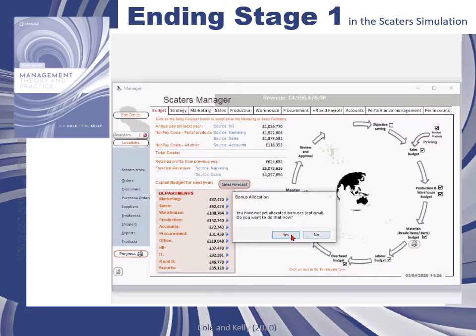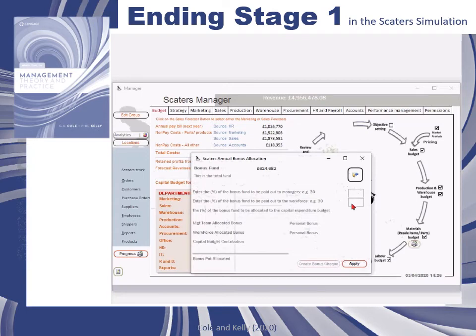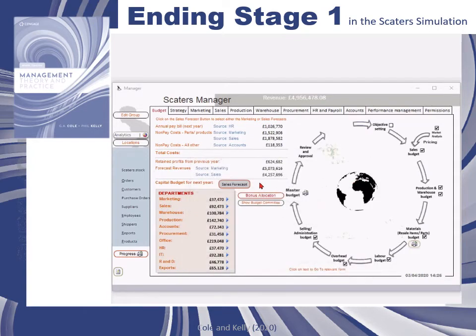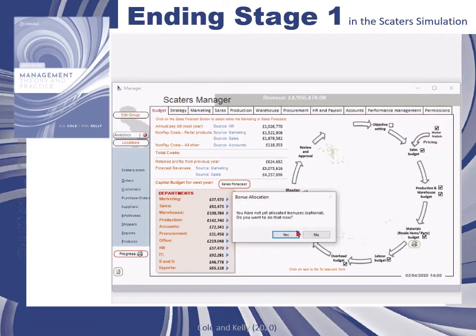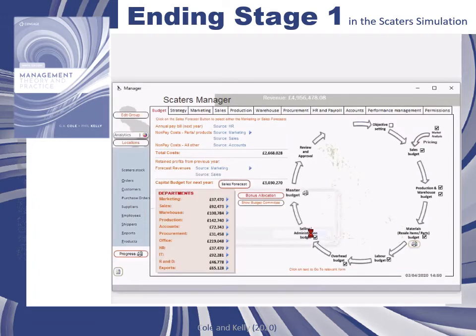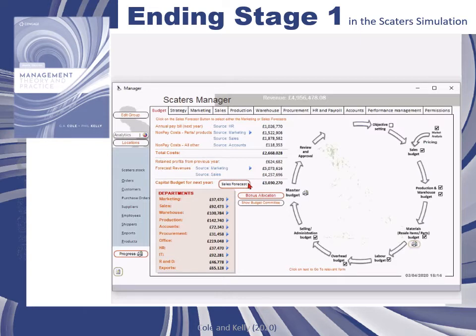You can also run forecasts and allocate bonuses to improve motivation, or run forecasts to help calculate the amount of capital budget available for the coming year. This will then act as a financial constraint on any investments you want to make for year three in order to improve the company.